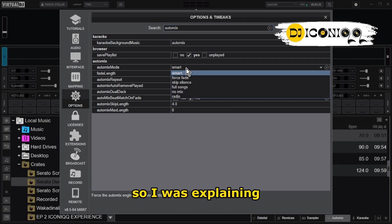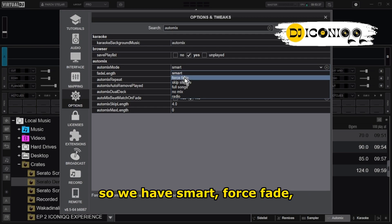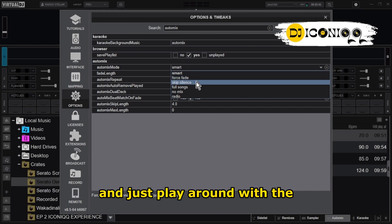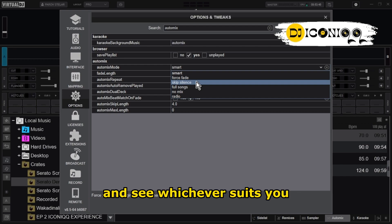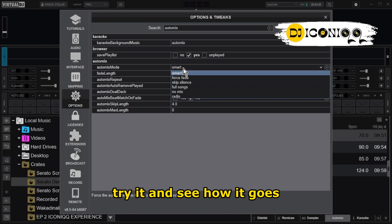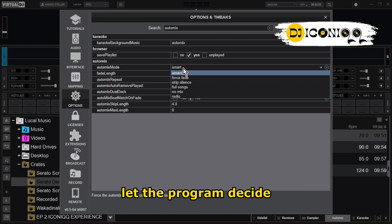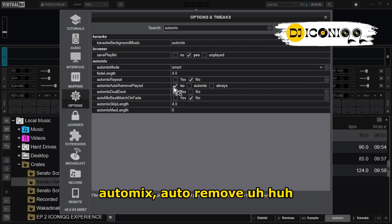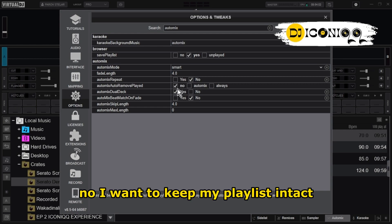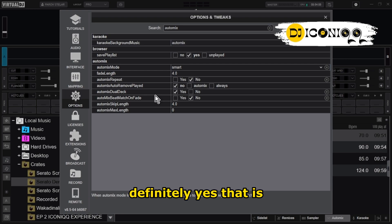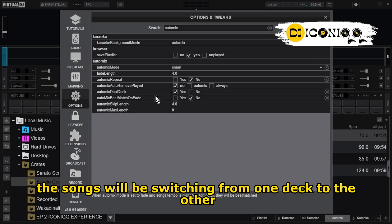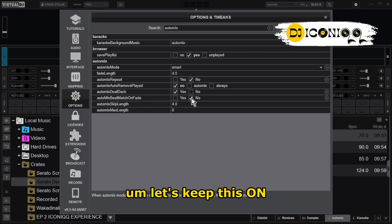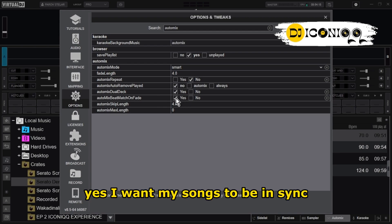Someone just knocked on my door, but let's continue. You have Smart, For Fade — try these different options depending on the kind of music you want to play. Even have Radio Mode — try it and see how it goes. But for me I prefer the Smart one; let the program decide. Then: Automix Repeat — no, I don't want anything repeated. Automix Auto Remote — no, I want to keep my playlist intact. Automix Duo Deck — definitely yes, meaning the songs will be switching from one deck to the other.